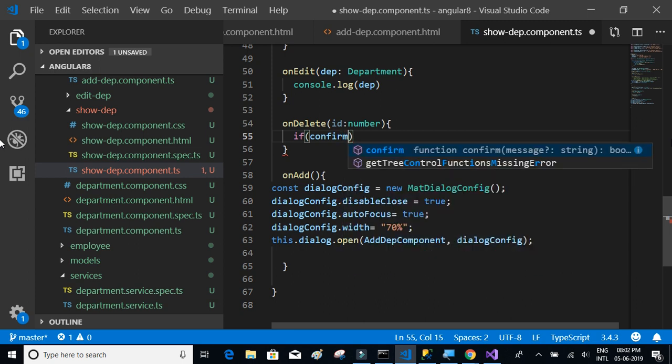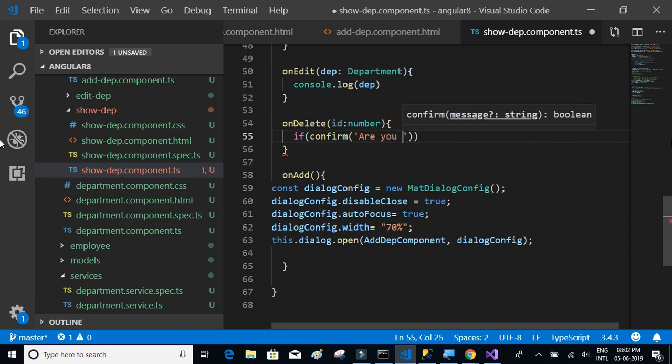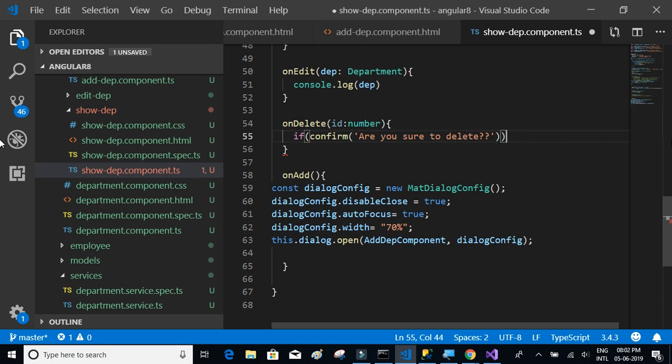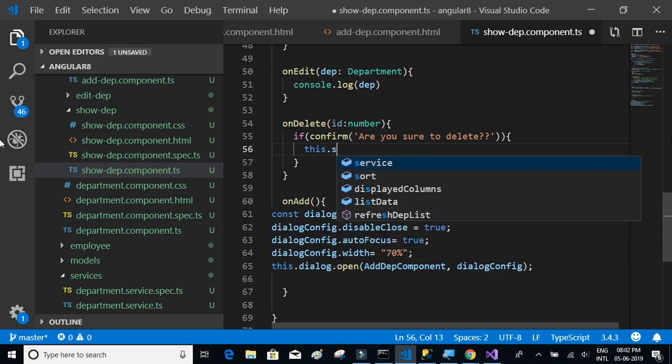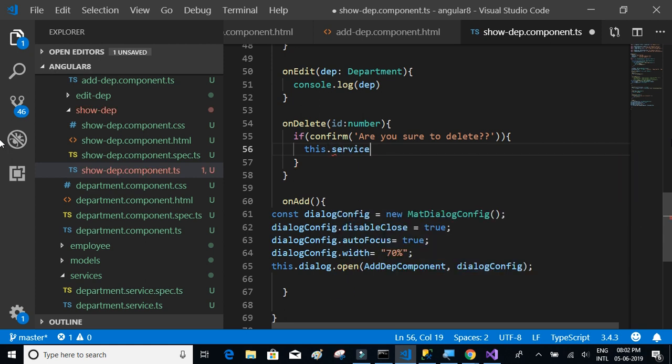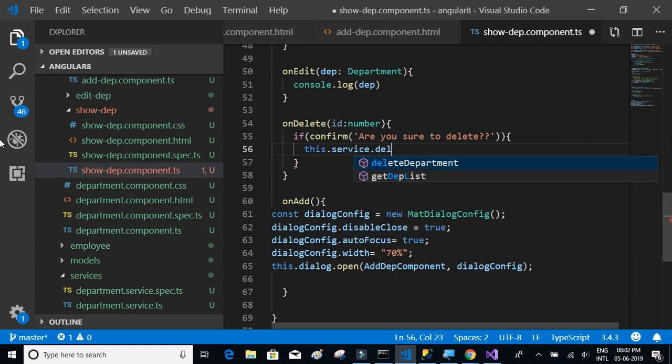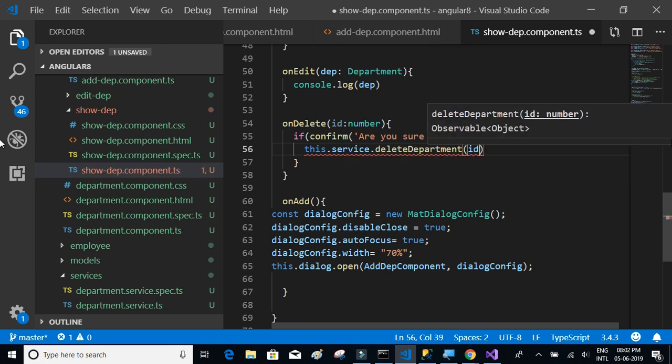...we're going to call this.service.deleteDepartment, send the ID, and subscribe. Once the response is in, we're going to refresh the department list.